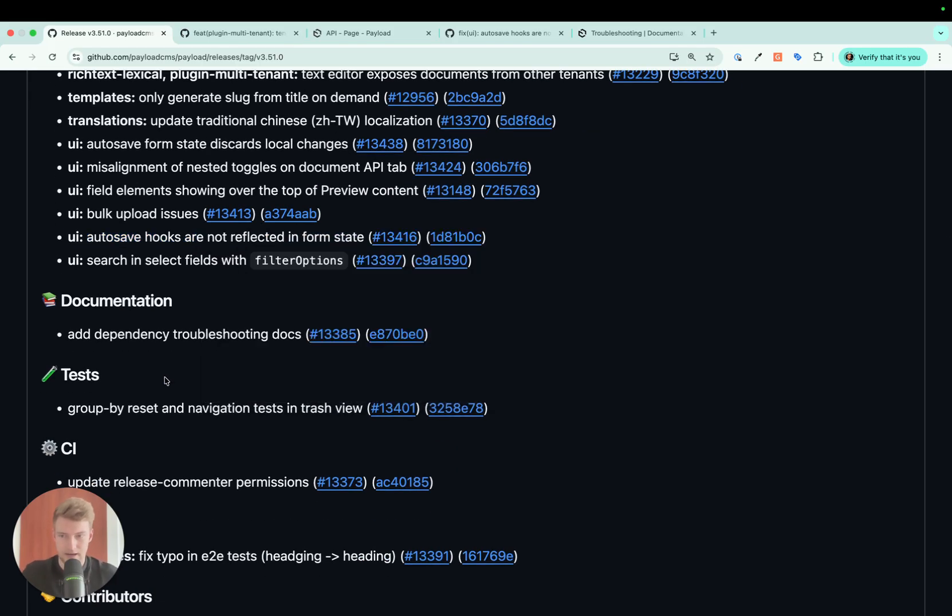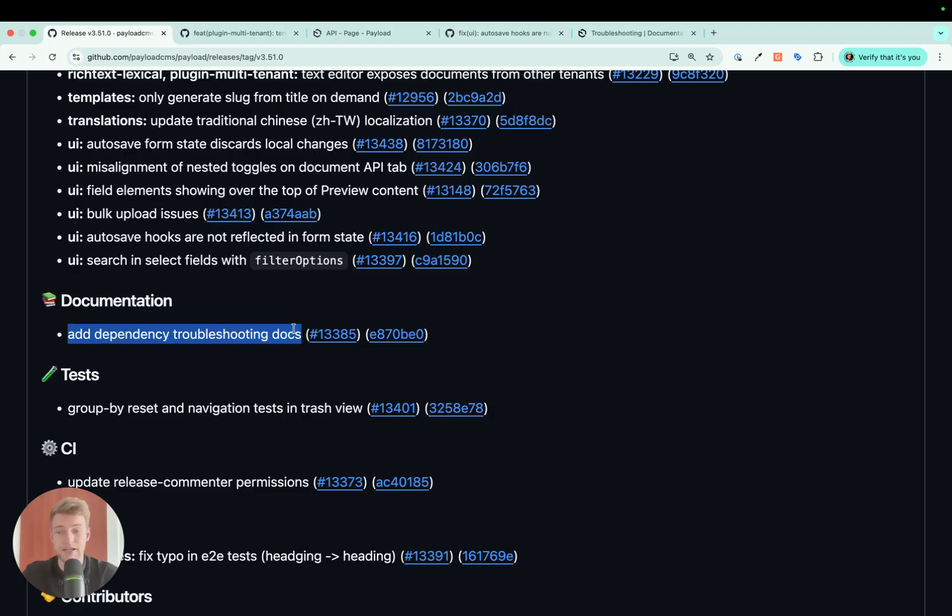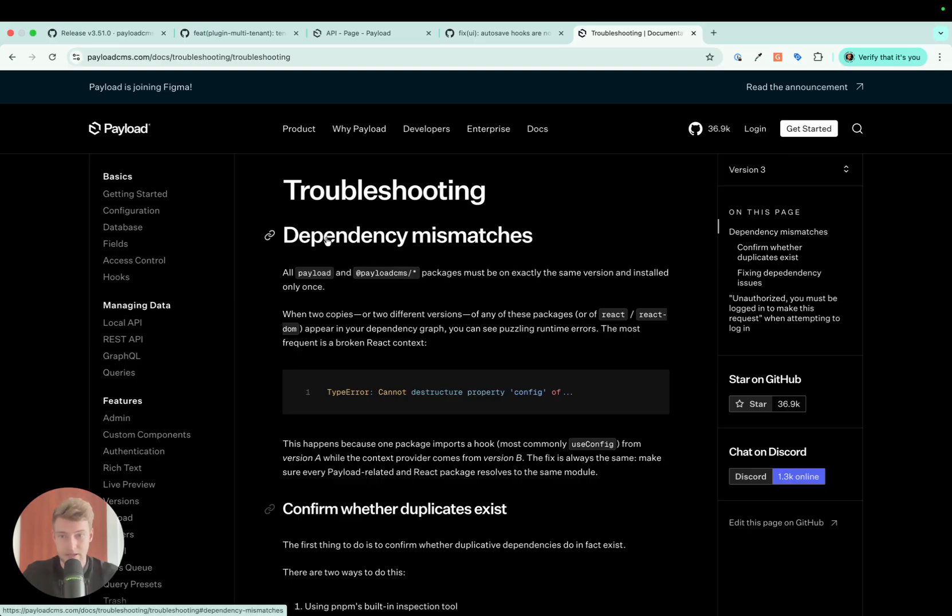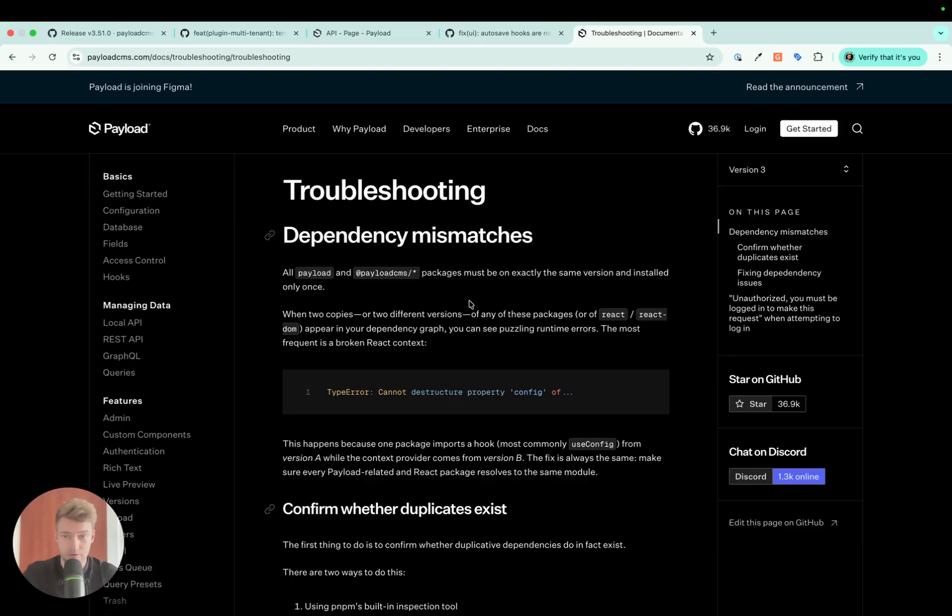Let's come to the last point I want to talk about in this update. There has been an interesting addition to the documentation, especially if you are more of a beginner in the whole Payload ecosystem. There has been an addition of the troubleshooting docs, especially for dependency mismatches.